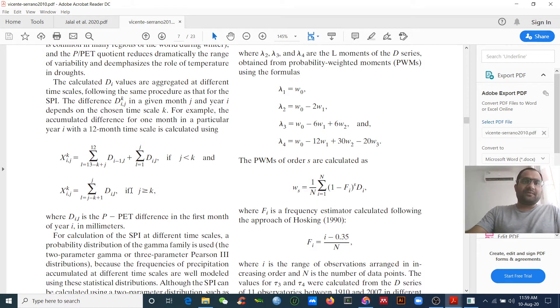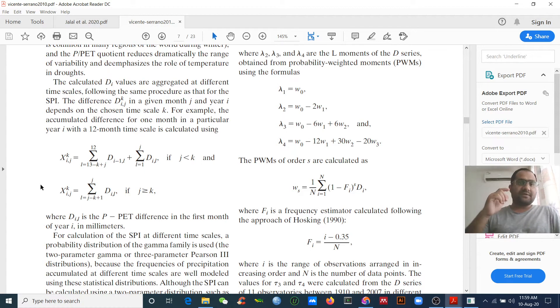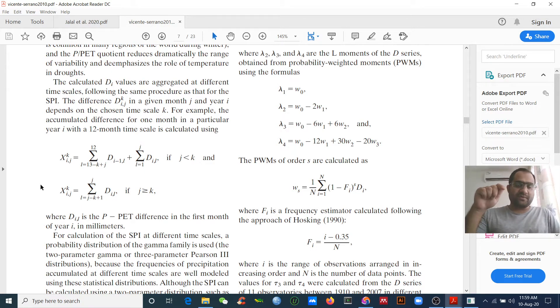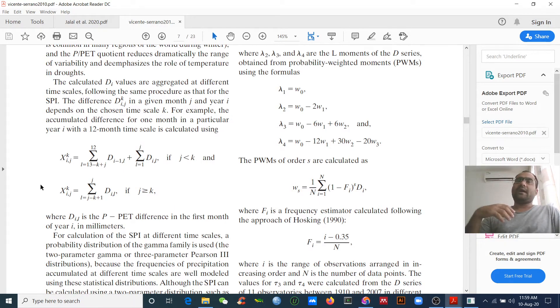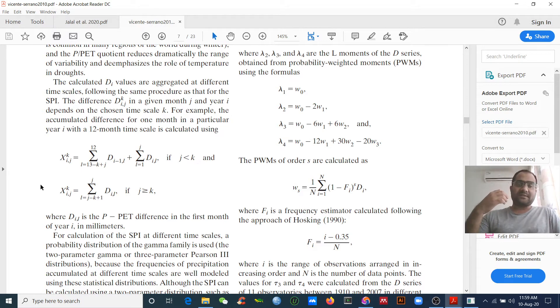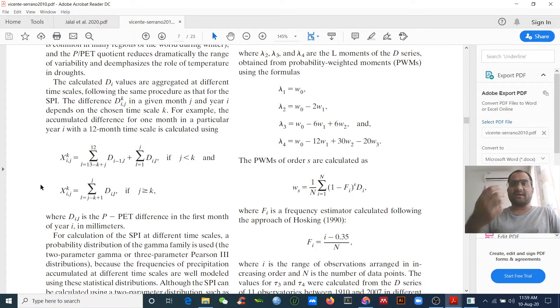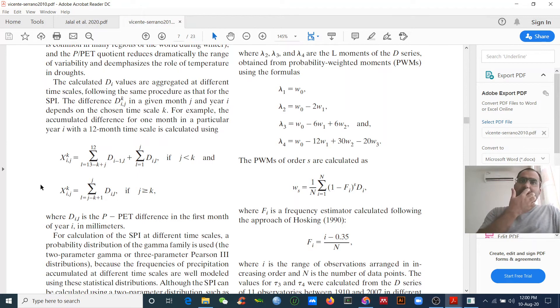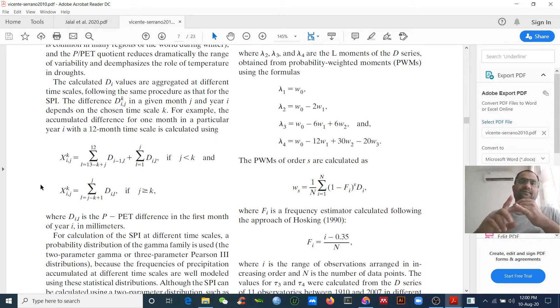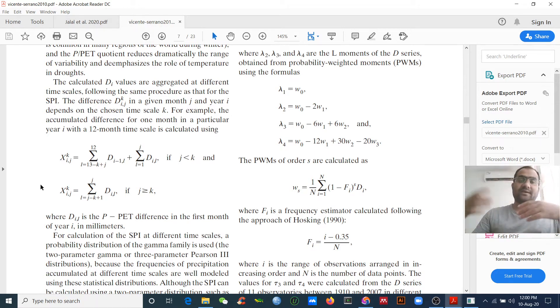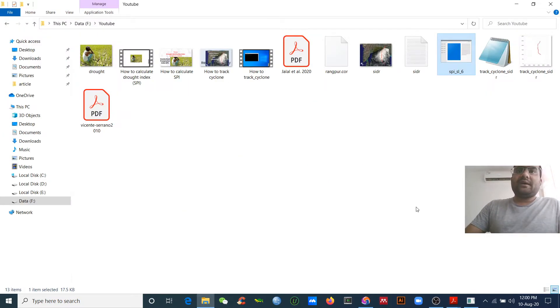If you don't understand after reading this paper, you can make comments on my video and I can make another video for how to use the time scale, why we need to know the time scale, and why we need to select the three months, six months, twelve, twenty-four or forty-eight month time scales.